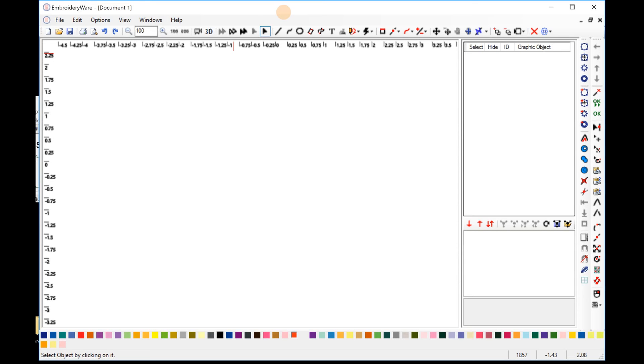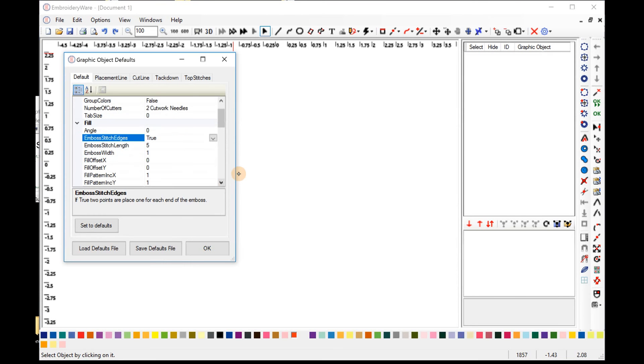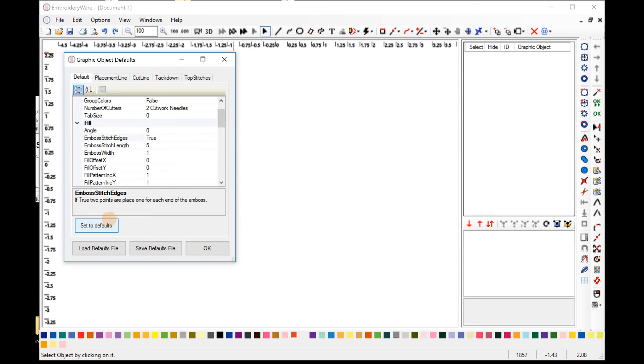So the first thing we need to do is when you open up Embroiderware, make sure that your defaults are set properly for the default fills. If you've already changed your defaults file and you don't want to go to set defaults, you want to change them manually. But I'm just going to press set defaults here, and you can see there's three things under the fill category that have been added, called Embossed Stitch Edges, set that to true,